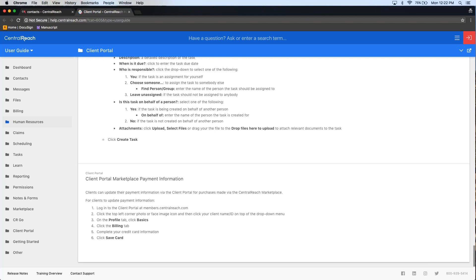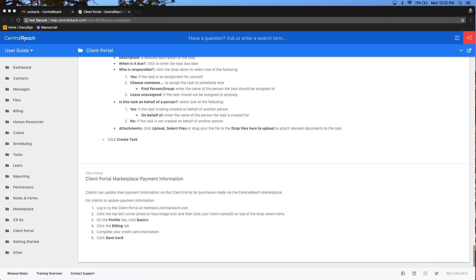In the handouts section of this webinar, I have two handouts listed for you. These are one-page flyers you can hand out to your parents or clients — one for parents who were using the existing client portal, giving them updated functionality and what's different, and one for first-time client users. These are also available on our help site — if you don't grab them during this meeting, go to the CentralReach help site and search 'client portal flyers' and they'll come up.